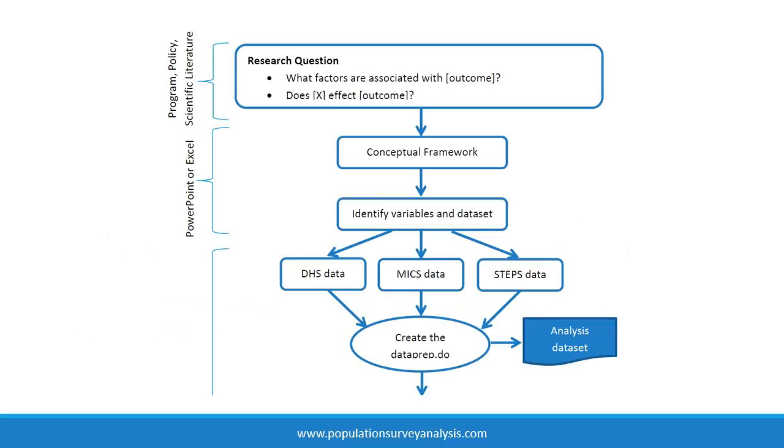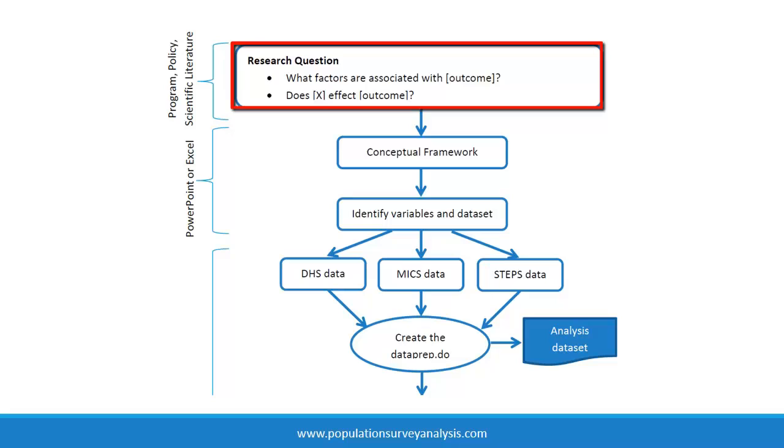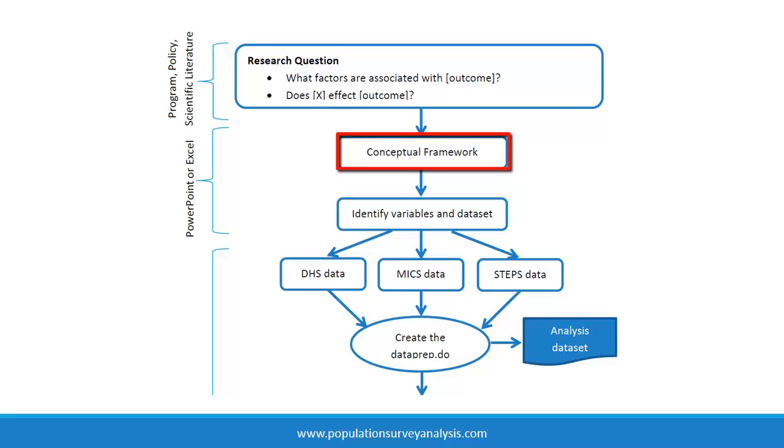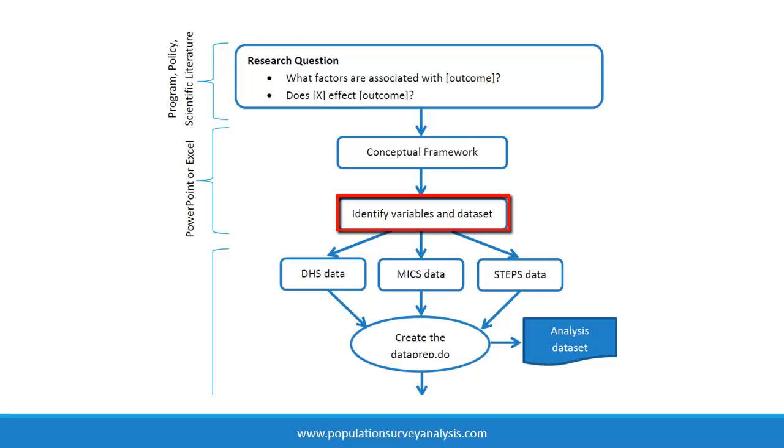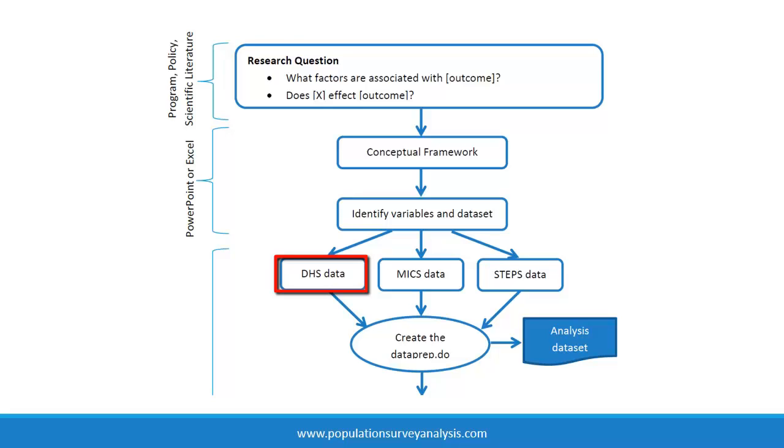At this point in the analysis process, you should have a clearly defined, answerable research question and a conceptual framework that helps you identify which variables you specifically need. You have looked at available datasets via the National Statistical Agency website or another data bank and determined that the Demographic and Health Surveys are appropriate for your research question.